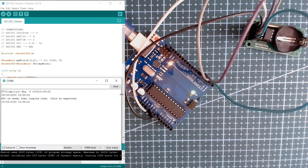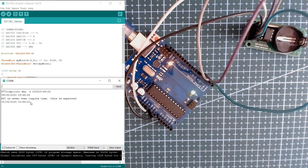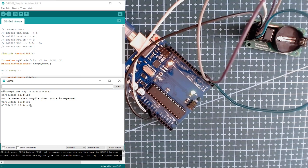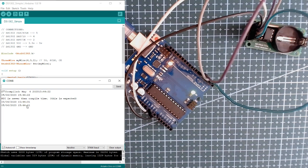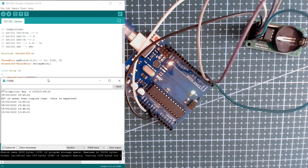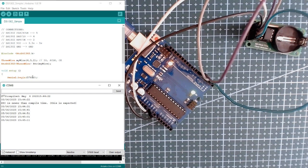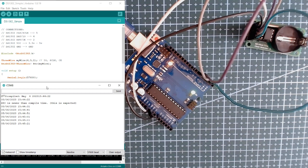So we have here the serial monitor that outputs the data of our DS1302. As you can see, I have time indicated right here same as the time on my laptop. Just make sure that the baud rate is 57,600 since the baud rate in the code is also 57,600, different from our normal baud rate of 9600.